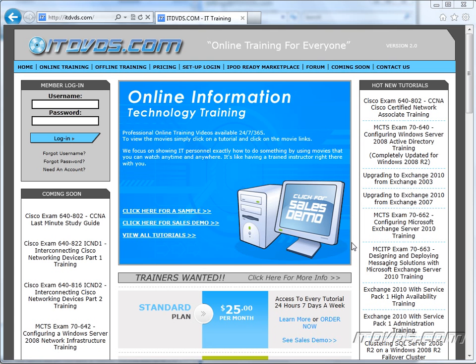Welcome to the ITDVDs.com YouTube channel. This is just a sample of the training available at ITDVDs.com. If you would like to see complete training, please go to ITDVDs.com. Now let's begin the sample.